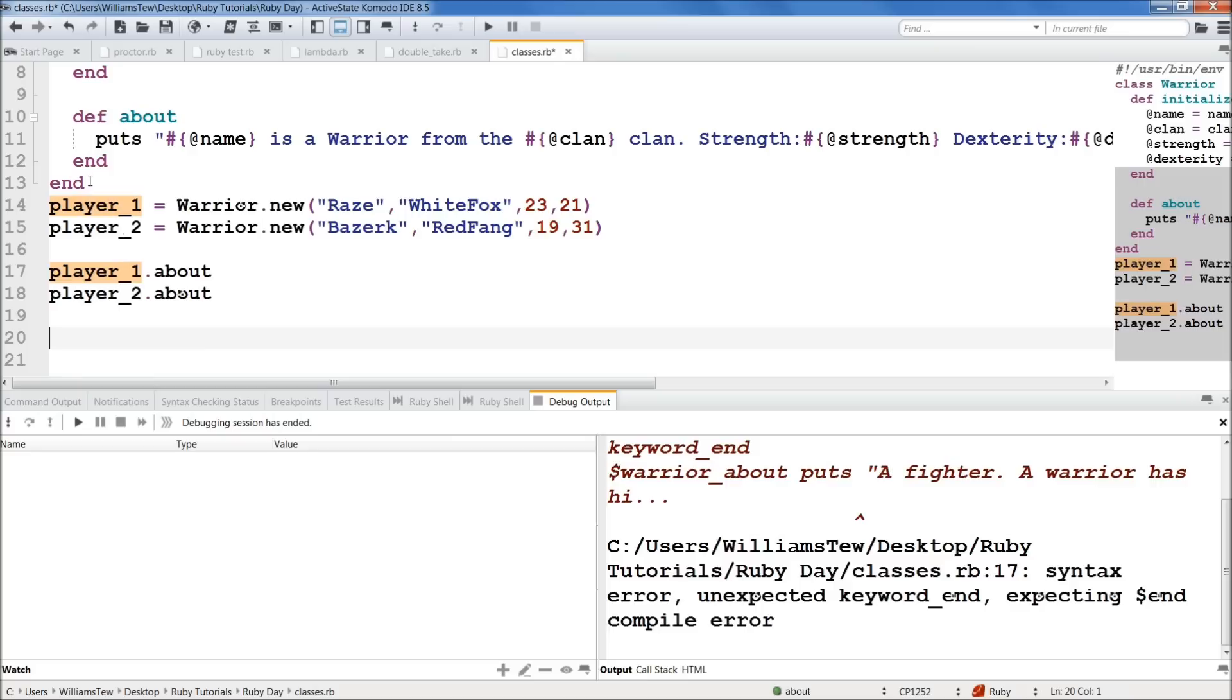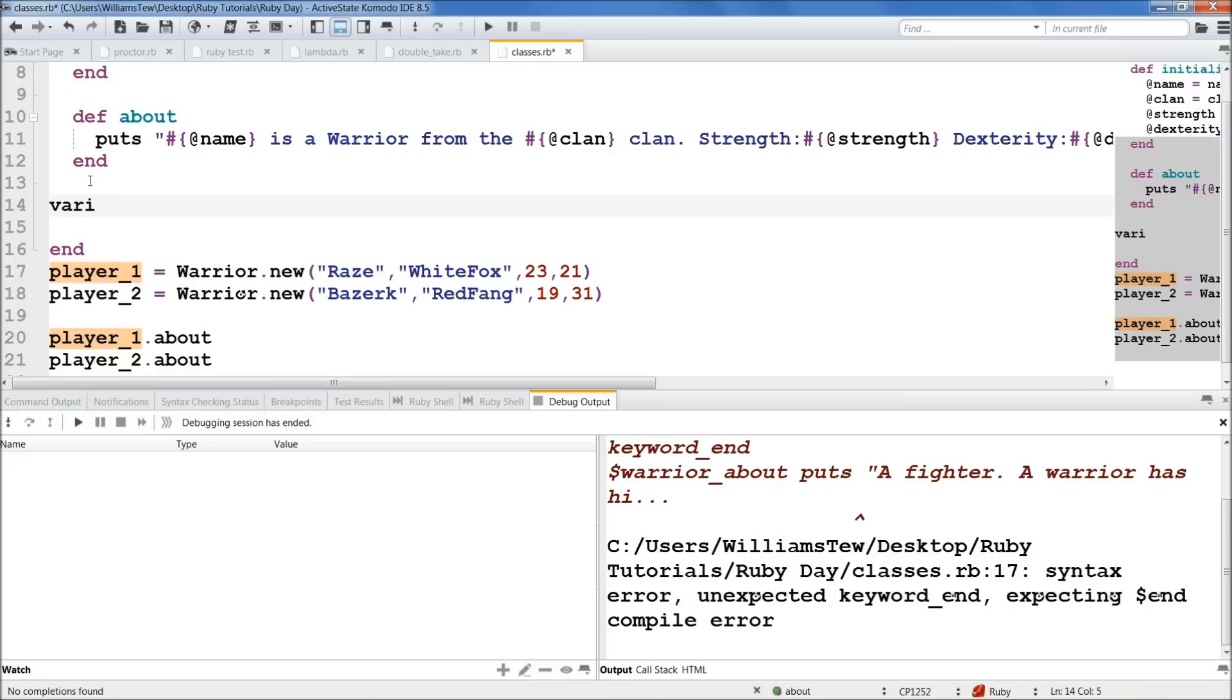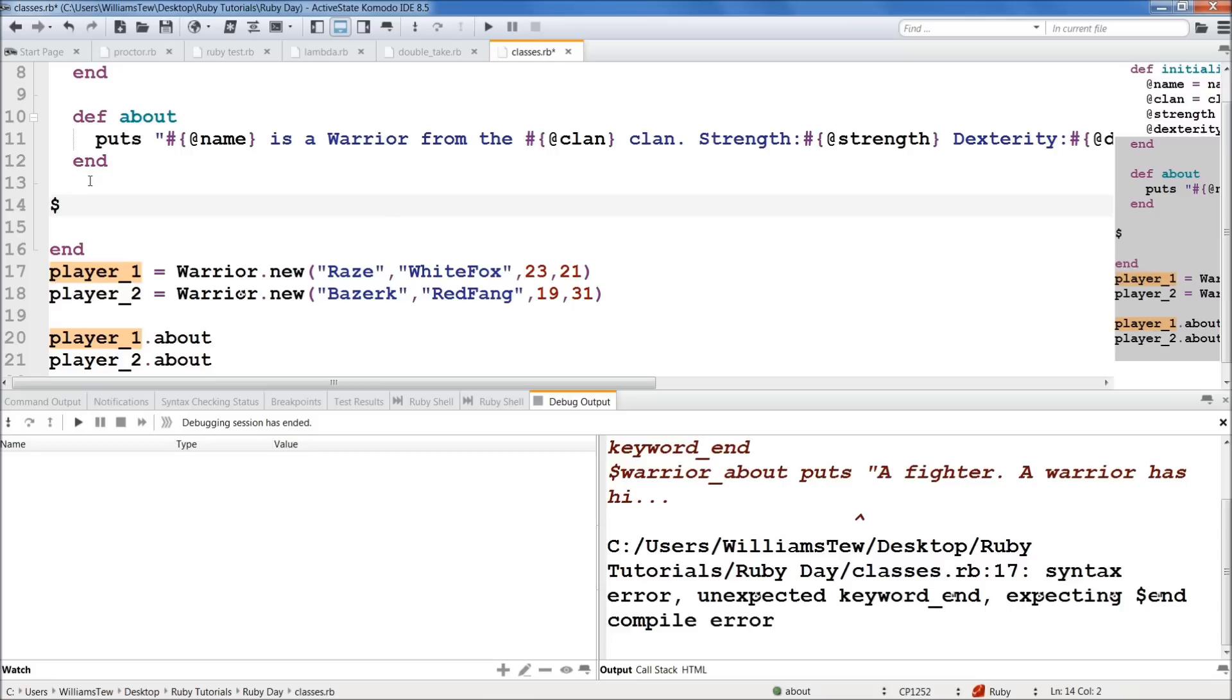So what we can do though, is create a global variable, which instead of starting, or it's not in camel, sorry, it's a, it has a different syntax than normal variables, where we can just write a variable, variable_one. Instead, what we do is we start with a dollar symbol that indicates to Ruby that, hey, this is global. We can access it from anywhere. And we're just going to set this equal to, we'll do warrior_info, right? So if we want to figure out like, what is, what is this deal about warriors?